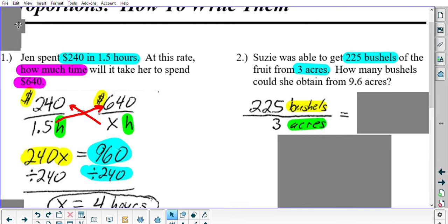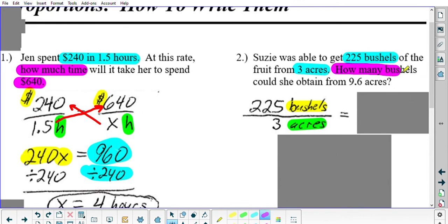I want you to figure out the second fraction on your own. Hit pause on the video and figure out what the second fraction has to be, based on how the second sentence says 'how many bushels could she obtain from 9.6 acres.' Hit pause, figure it out, then hit play when you're ready to see if you got it right.